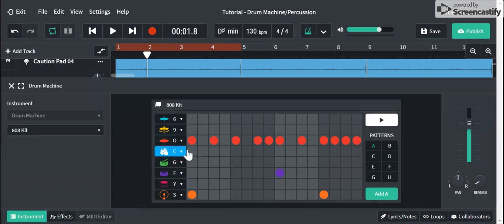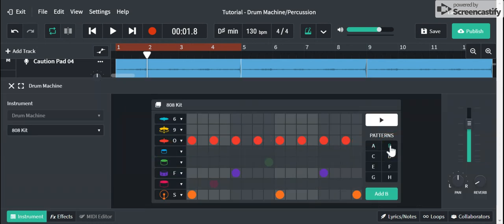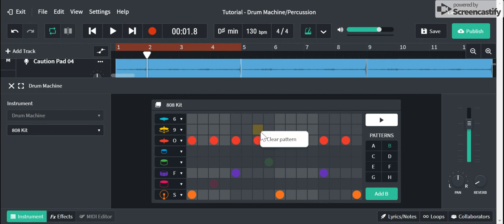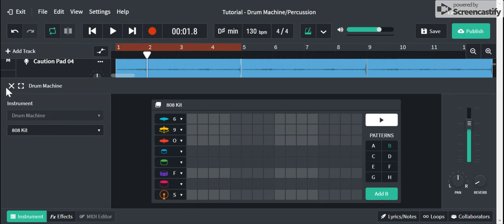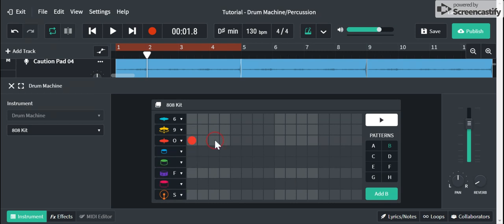Here's what I am going to do. I'm going to go to pattern B, to bank B, and I'm going to clear this pattern and then I'm going to add something else. So let's say I wanted to kind of keep the same feel.